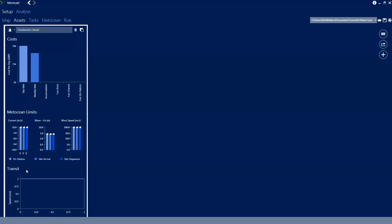In the metocean limits we specify an on-station limit which is the metocean requirements for the vessel to hold station. We can specify the site arrival limits - these are the conditions which must be conformed to for accessing a site. And we can specify a site departure limit which is the conditions which must be conformed to for departing the site. So arriving and departing is for example the jacking up and jacking down of a vessel.